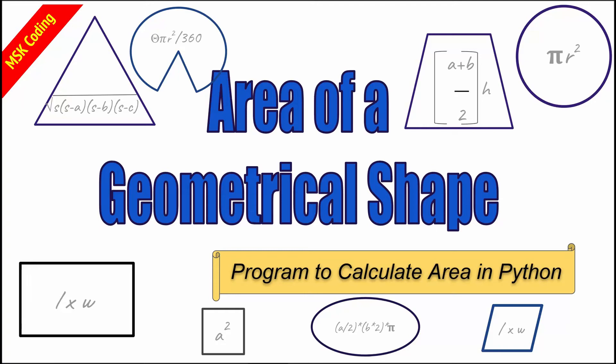Welcome to another episode of MSK coding. This episode will be a Python program explaining video. The Python program of choice is the area of a geometrical shape program. You will put in a geometrical shape of your choice. It'll give you the area depending on the arguments. You can see here these are all the shapes that will be used.